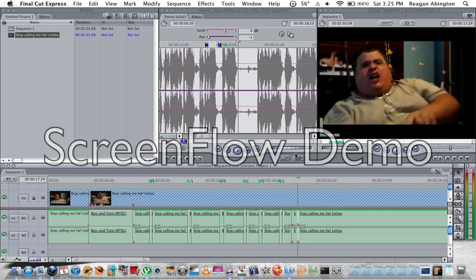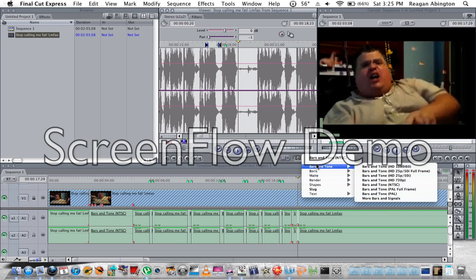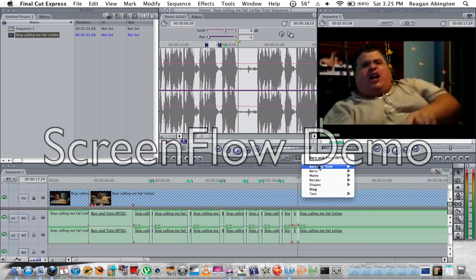Alright, so you go over here to the viewer, and what I want you to do is click the A and then bars and tones.